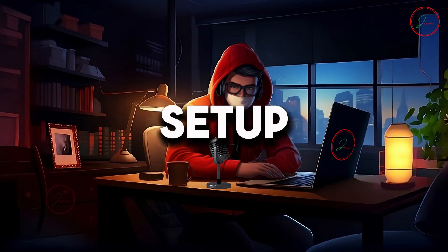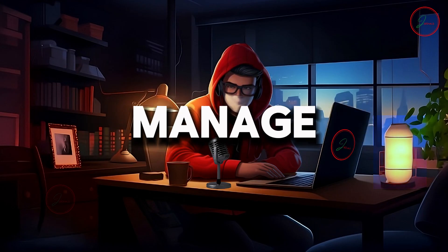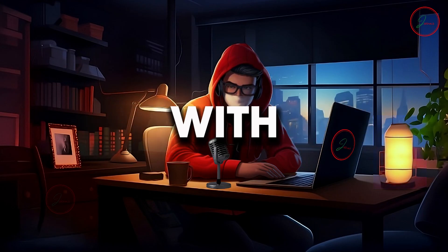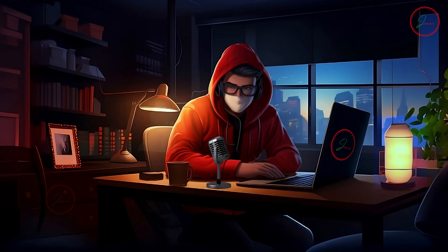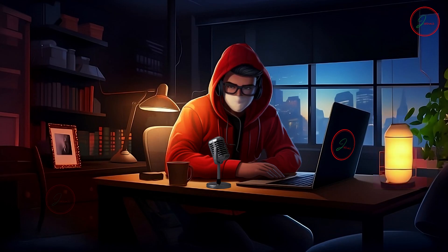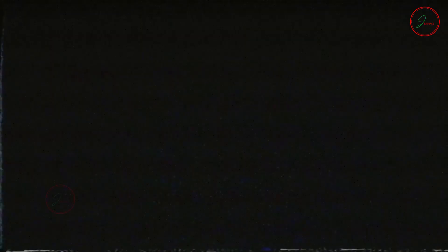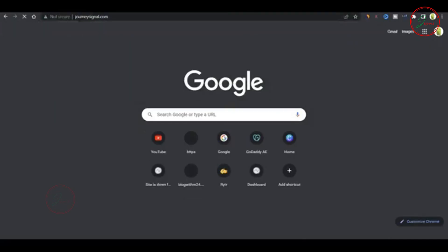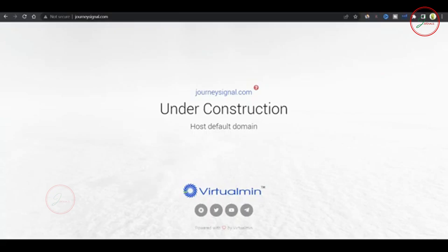Now, your setup is complete and you're ready to manage your websites with Webmin. Now, let's access your website using your domain name. You'll see a Website Under Construction message powered by Virtualmin.